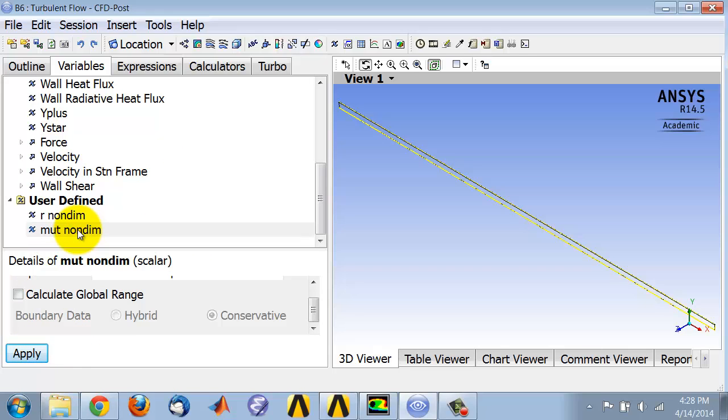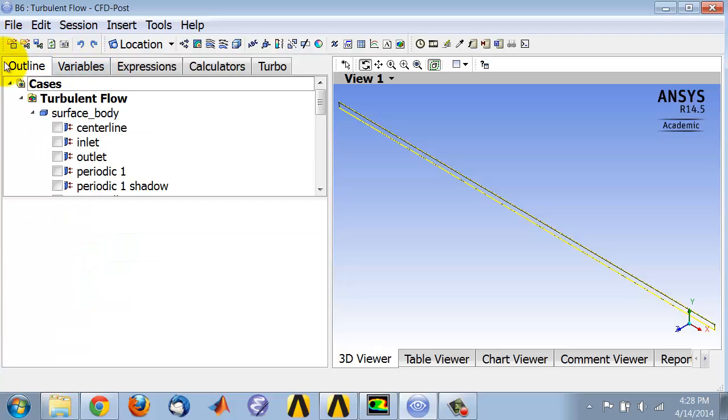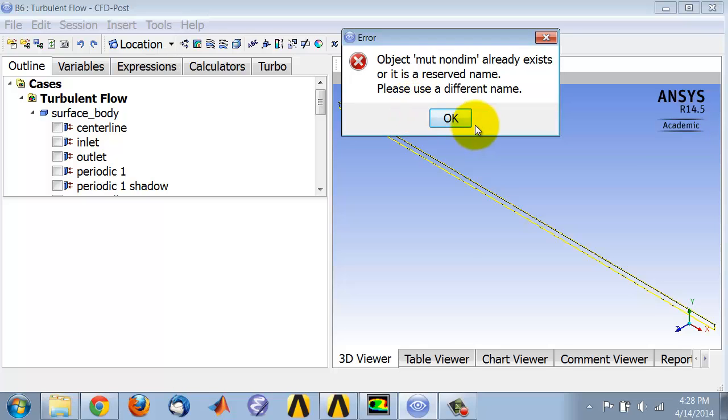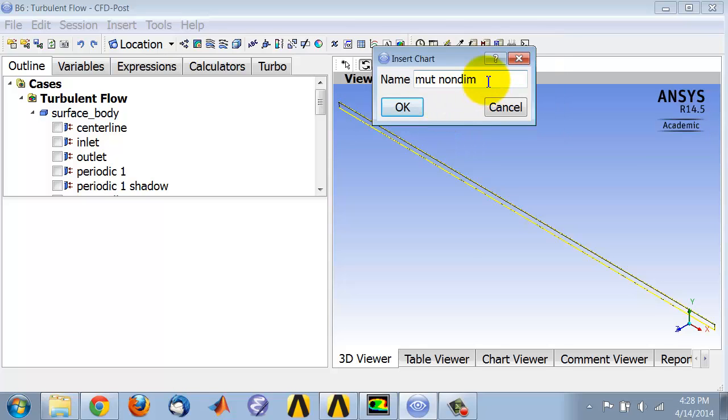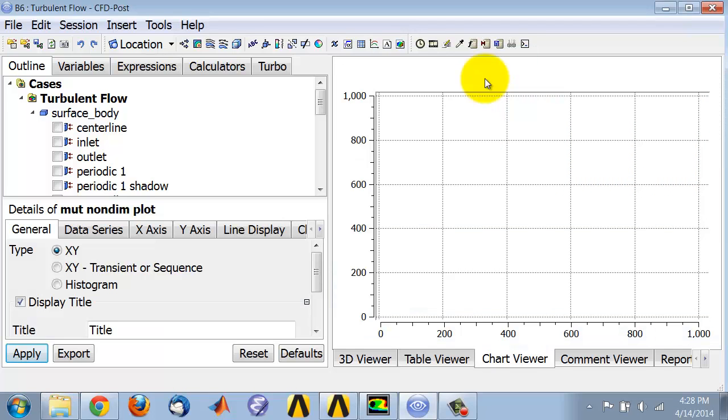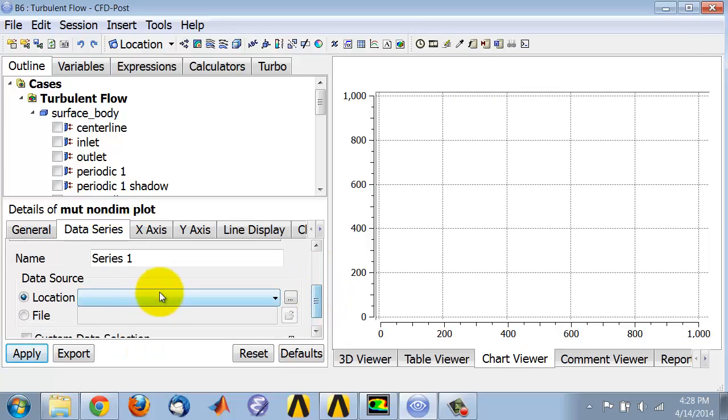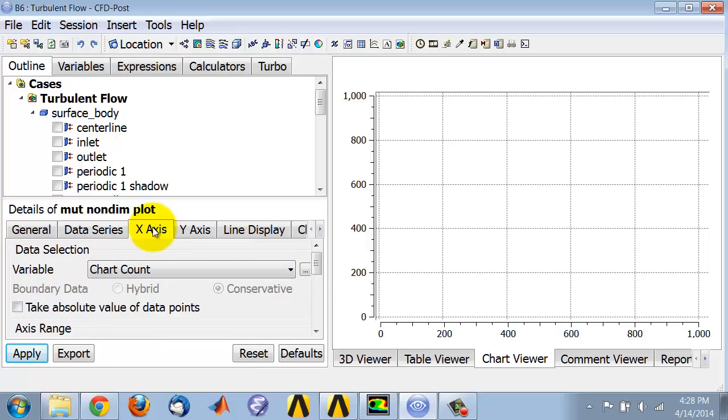I should have my non-dimensionalized turbulent viscosity, so I'll plot this. Come into Outline, click on Chart, and I'll say mu t non dime. Okay, since I use that name it doesn't like it, so I'll say mu t non dime plot. It's happy with that. I'll go to Data Series and I'll say I want to plot this at the pipe outlet.